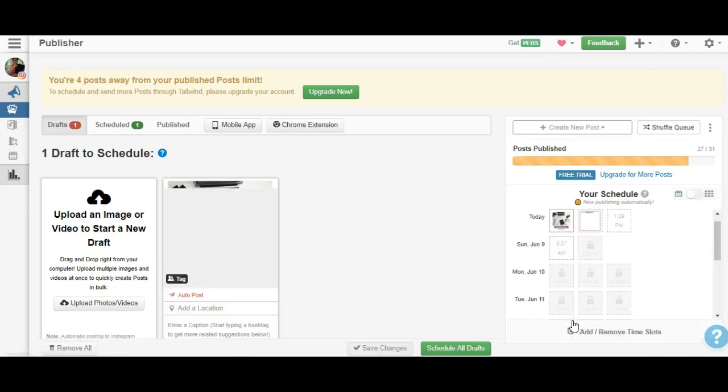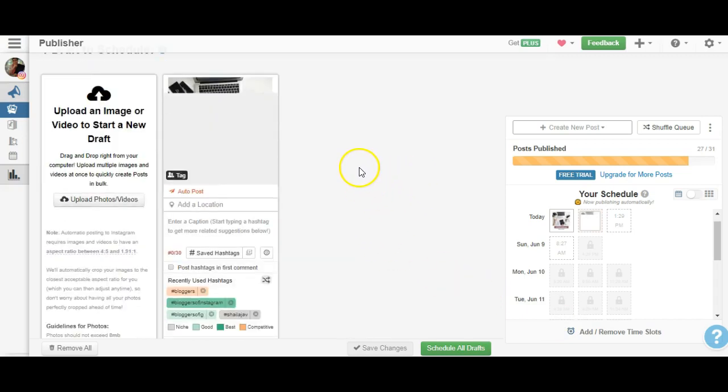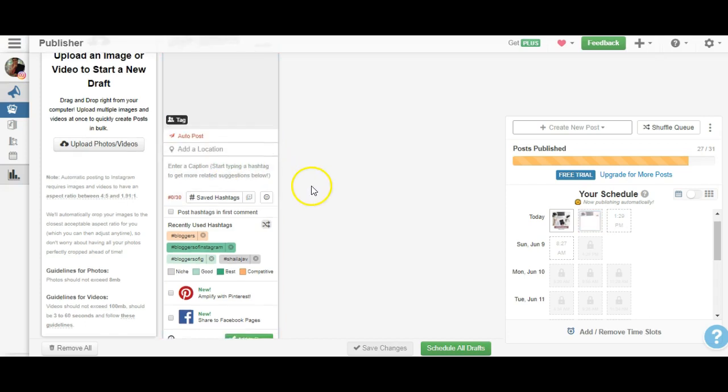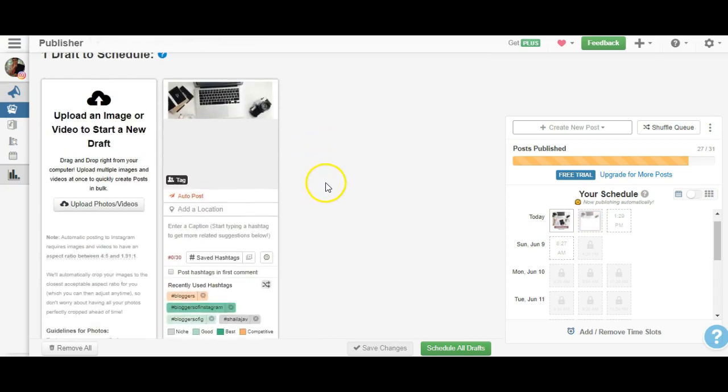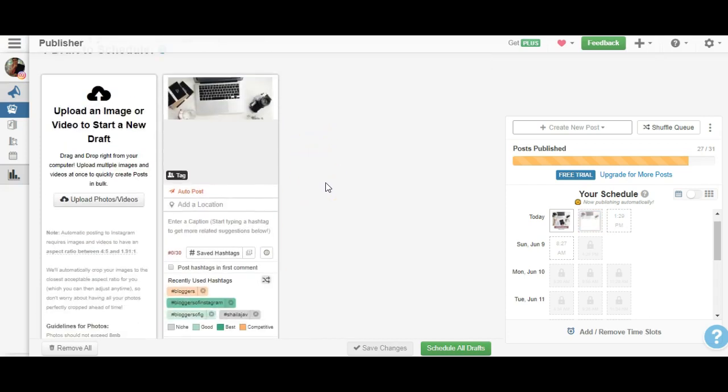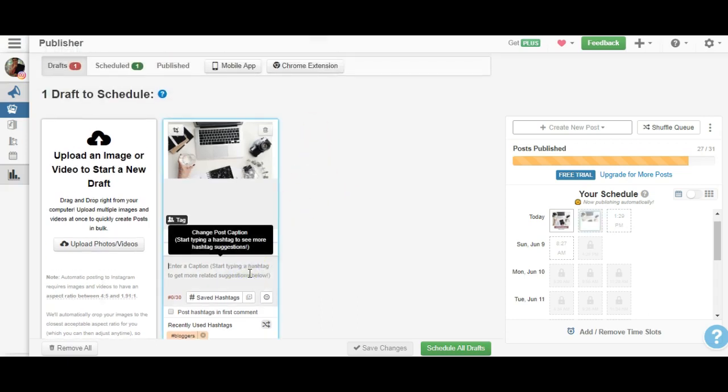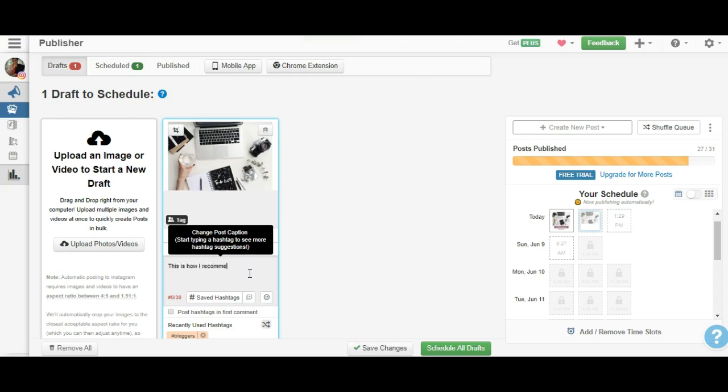Now here are some of the features I really liked. Let's say in this particular case I'm talking about setting up a declutter challenge - decluttering your desktop challenge. So I'm going to say, this is how I recommend that you declutter your desktop.